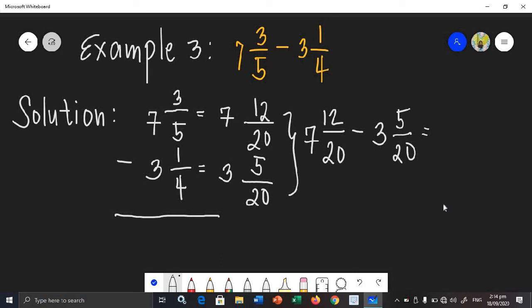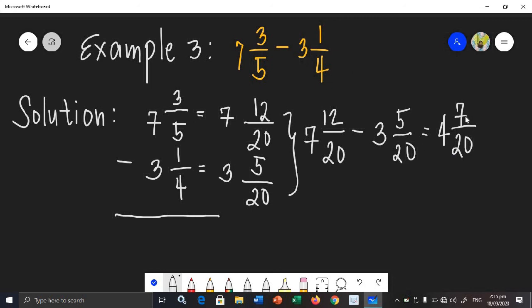Now we can solve easily: 7 minus 3 is 4. 12 minus 5 is 7, copy the denominator 20. Observing 7 over 20, 7 and 20 have no common factors. Therefore, the difference of example number 3 is 4 and 7 over 20.